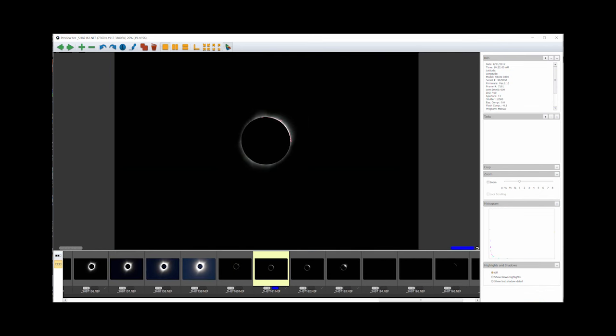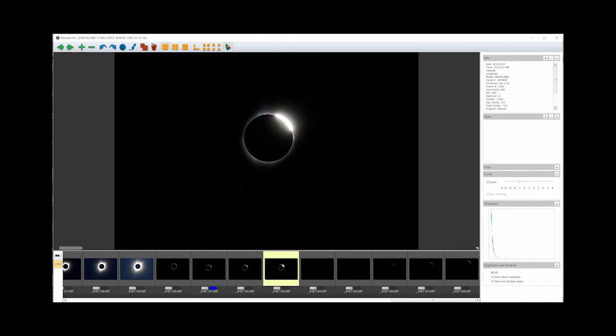I then turn the bracket mode off, change the shutter speed back to 1/500th of a second, my starting shutter speed. I can shoot Bailey's beads and the diamond ring effect near third contact this way.